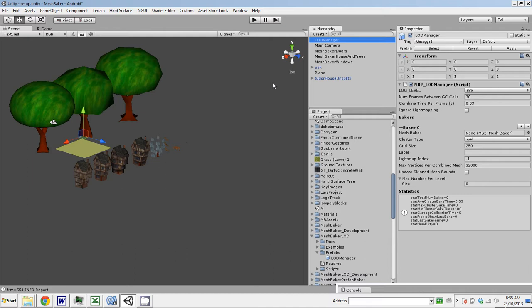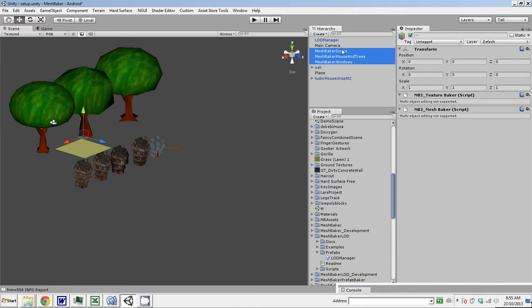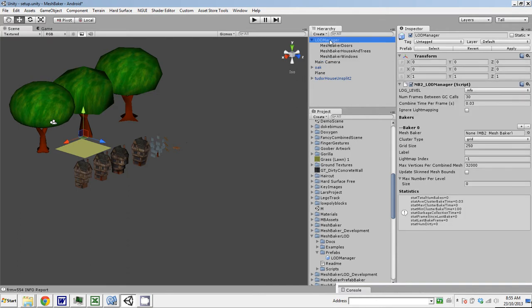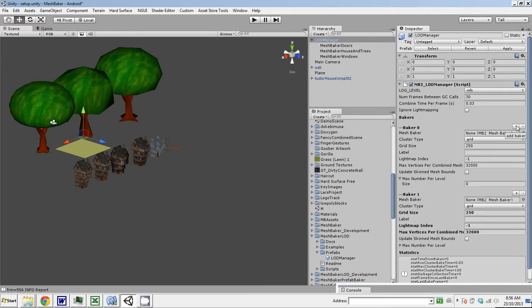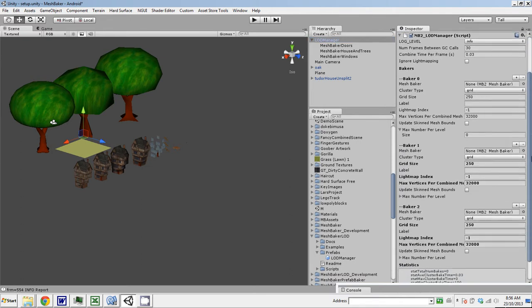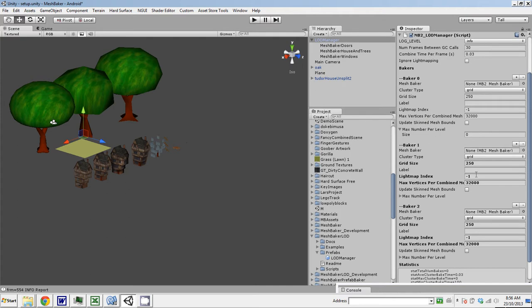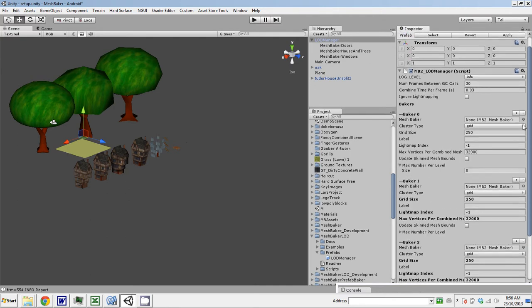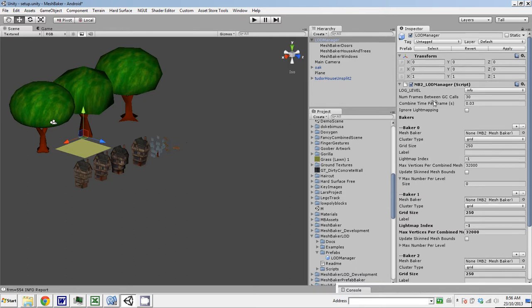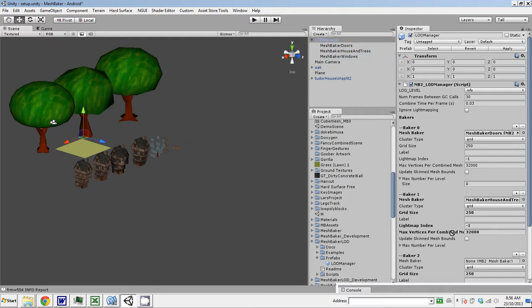So the main thing we have to do here is set up the bakers. First off, let's drag these three mesh bakers that we created to be children of the LOD Manager. They're going to be the bakers that handle the baking for the LOD Manager. And we have to add them to the LOD Manager component here. I'm going to create three bakers in the list of bakers in the LOD Manager.